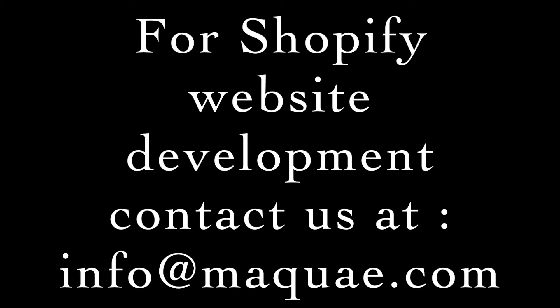If you have any questions regarding Shopify website development, you can contact me. The email address is below and we are happy to help you.